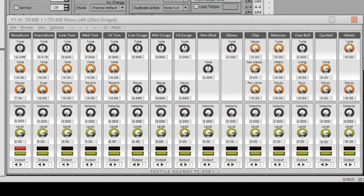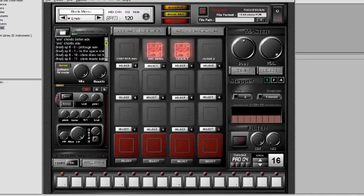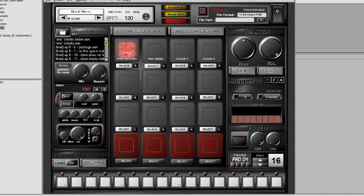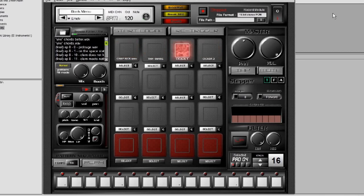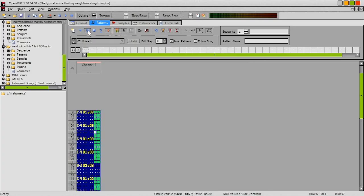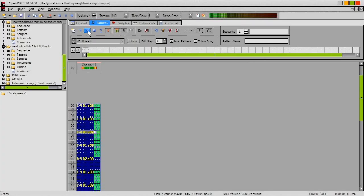These days when people say drums, this is usually the first thing that comes to mind. Or maybe this. Or maybe even this.